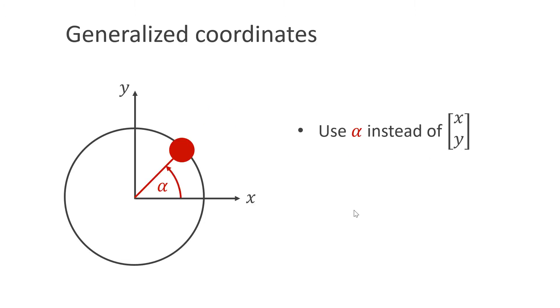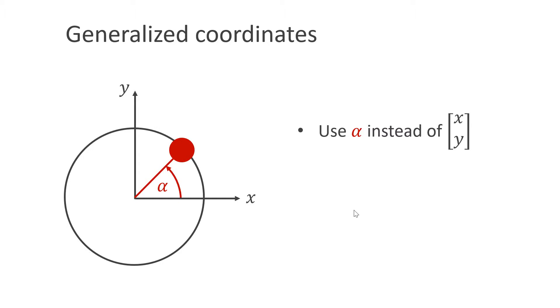A popular approach is to use generalized coordinates. Instead of describing the location of a bead with x and y coordinates, we describe it with a single angle alpha. Now the bead stays on the wire by construction. However, this approach gets involved very quickly, even for this simple example.